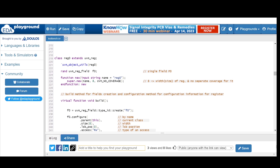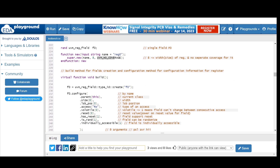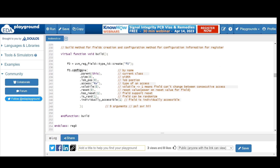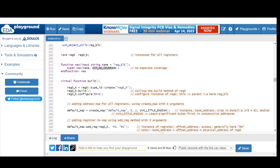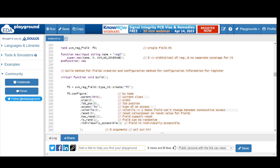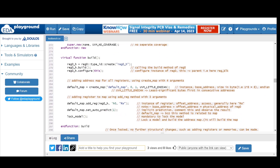For the register class, we extend from `uvm_reg`, register with `uvm_object_utils`, and define the single field F0 as a `uvm_reg_field`. The default constructor takes two arguments: the width/size of the register and `UVM_NO_COVERAGE` since we don't want separate coverage. In the user-defined build method, we create the field and provide nine arguments to the configure method. The register block extends from `uvm_reg_block`, and we define the instance of our single register, call its build method, and configure it.